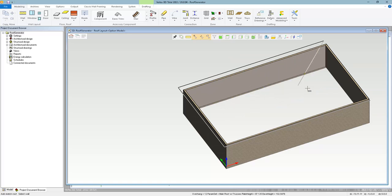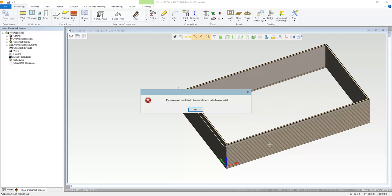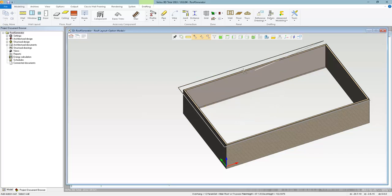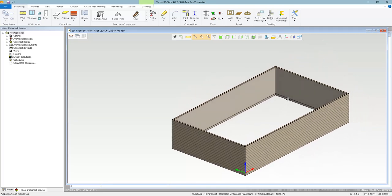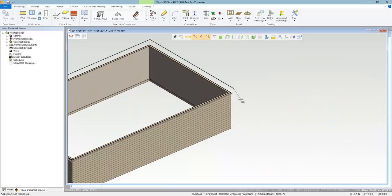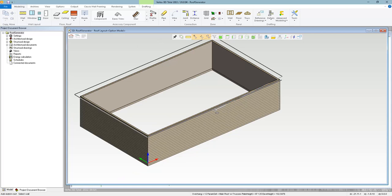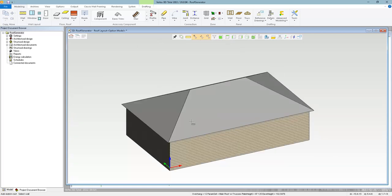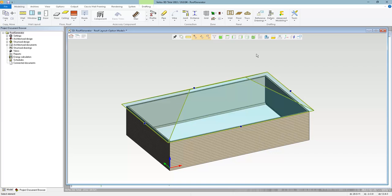Every once in a while, especially if you have interior walls, you might get a message saying 'Previous eave parallel with digitized element selection not valid.' All that means is you clicked on a wall parallel to the previous one — just try again. Rotate your model to get a clear shot of the next wall. Once you've gone all the way around, the black line doesn't need to close. Then just hit confirm. It always creates a hip roof by default but you can change it.